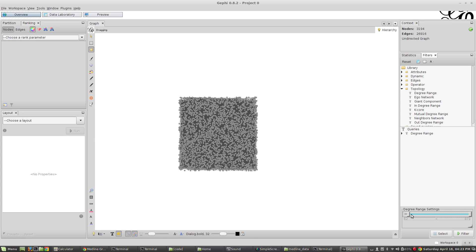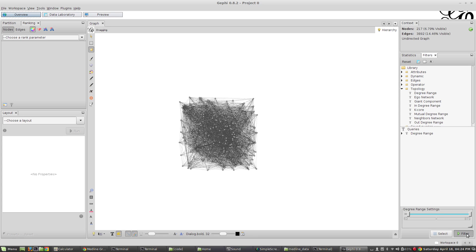It asks what degree rank I want. I'm going to say show me ones that have at least 50 edges but not any more than 871. That's going to be much less, so I hit filter and there we have something that's a lot more usable.